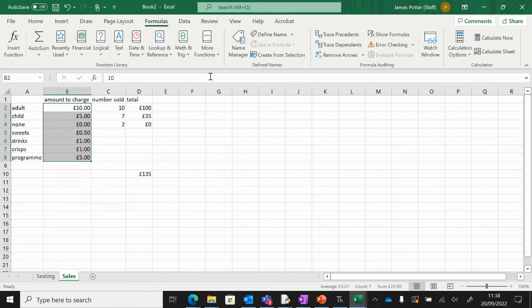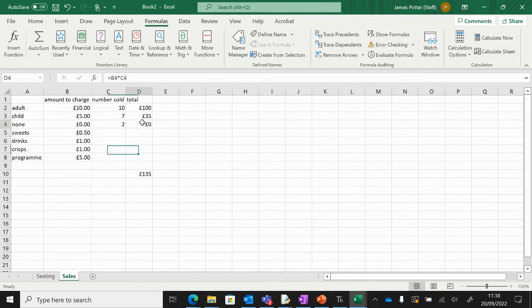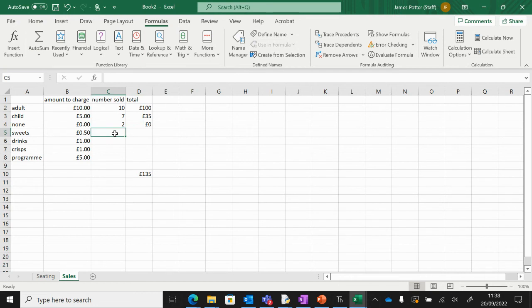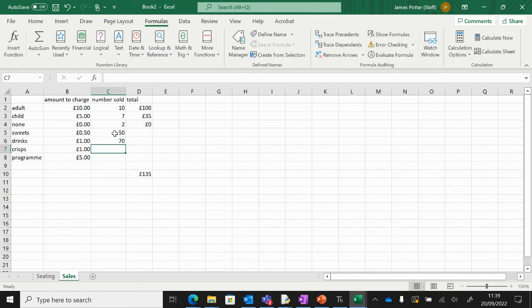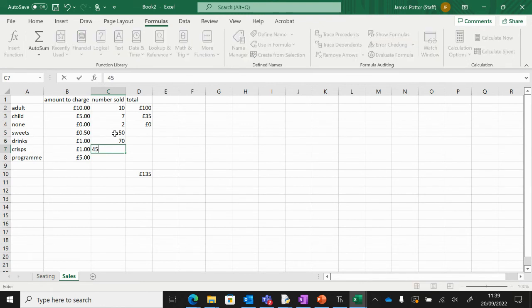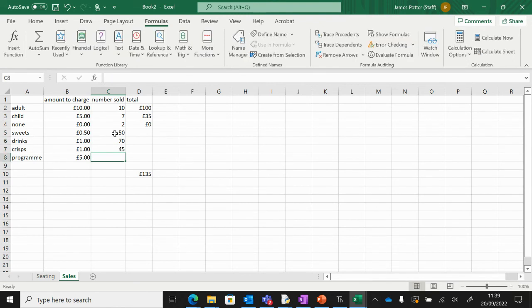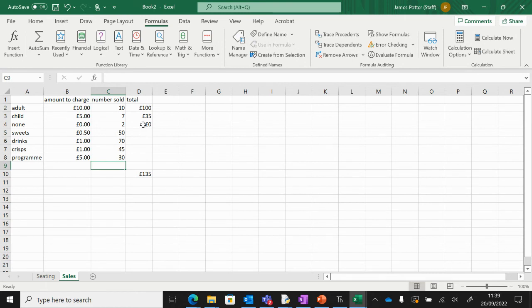And then all we need to do is the same formula we did before. So times that by the amount sold. So I'm just going to make up a few numbers here. Let's say we sold 50 sweets, 70 drinks, and maybe like 30 programs.